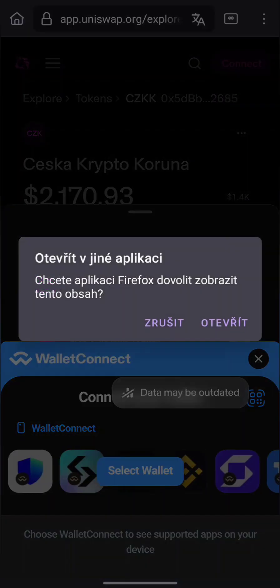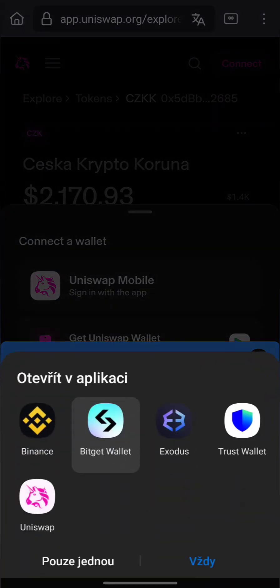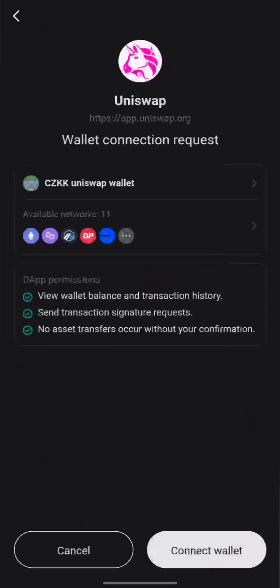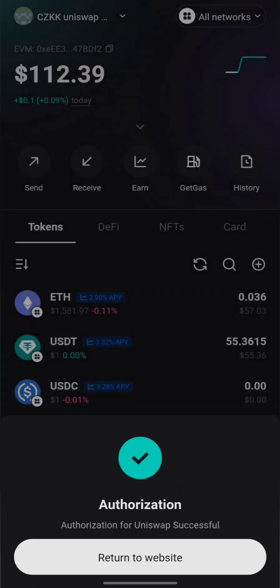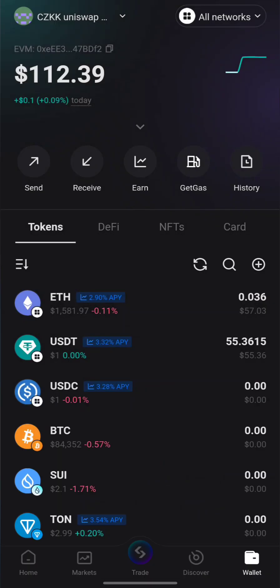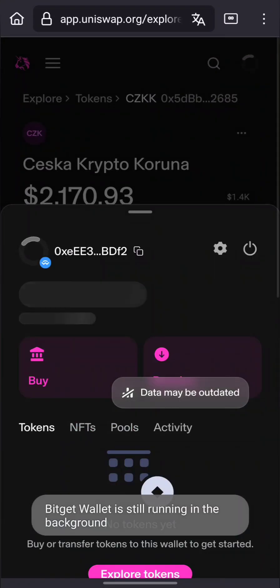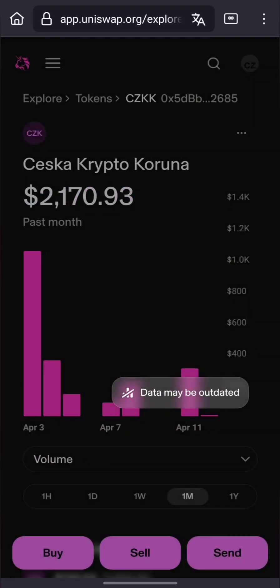Step 2: Import the CZKK token. If CZKK is not listed by default, click Select Token. Paste the CZKK token contract address into the search box, then click Import.